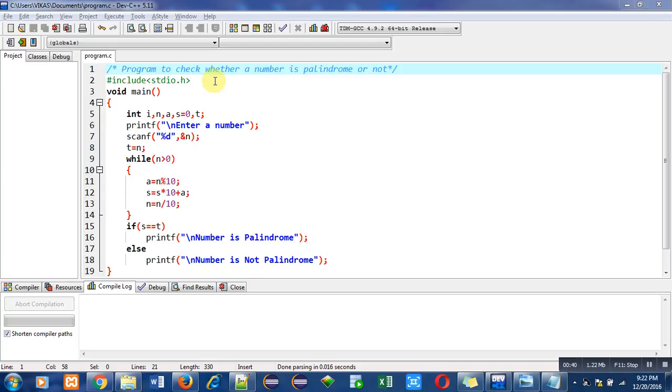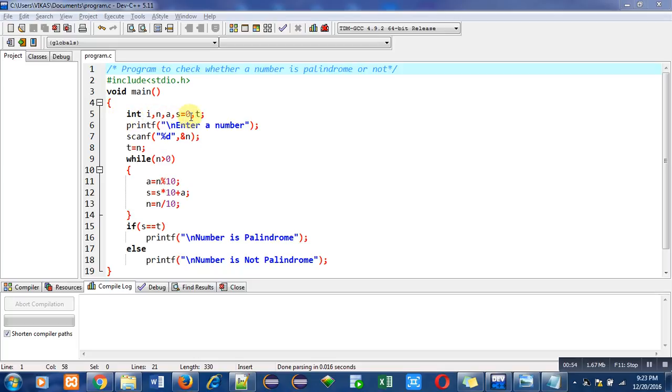So I have included a header file which is stdio.h for printf and scanf. Then I have used main function and inside main function there are various instructions available in which first is variable declaration.